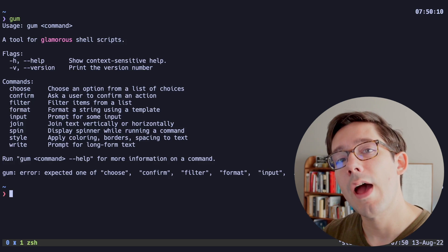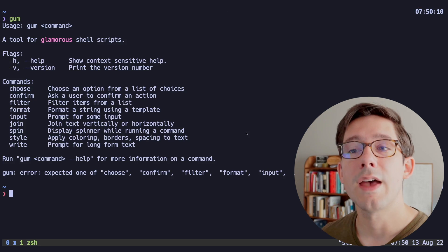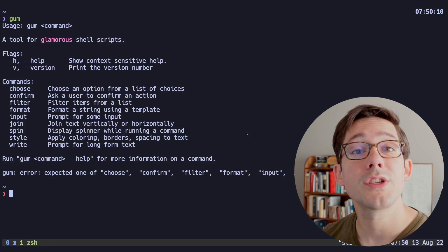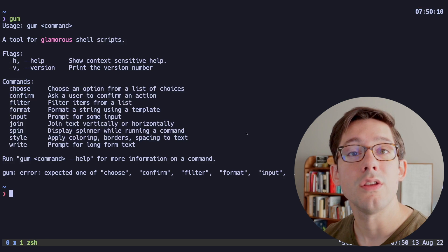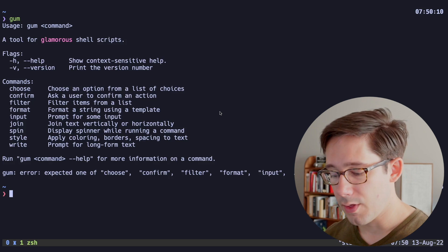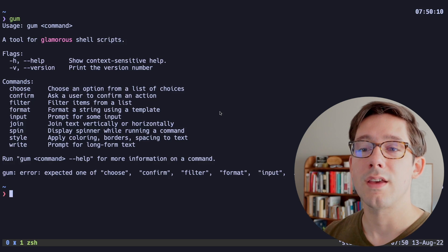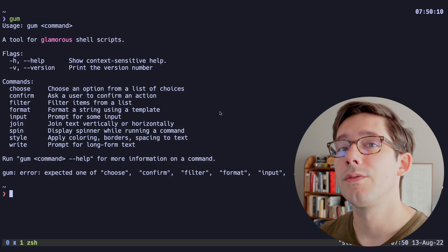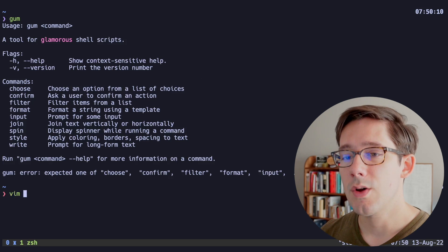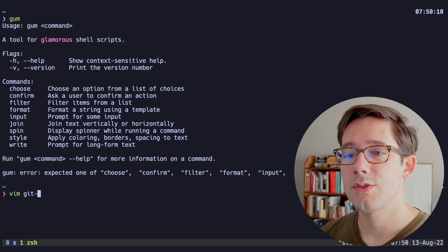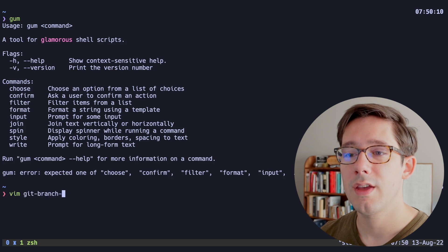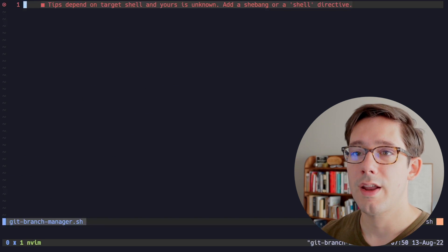So now that we have gum, how can we use this? As you can see, there are a bunch of commands that we can use. There are a couple of interesting ones I think that will be useful for this script. So I'm going to create a script here called git-branch-manager.sh.